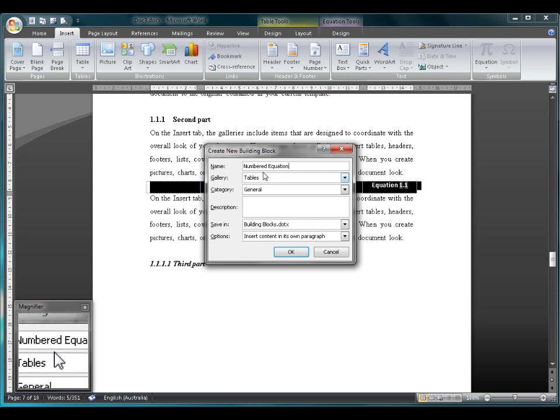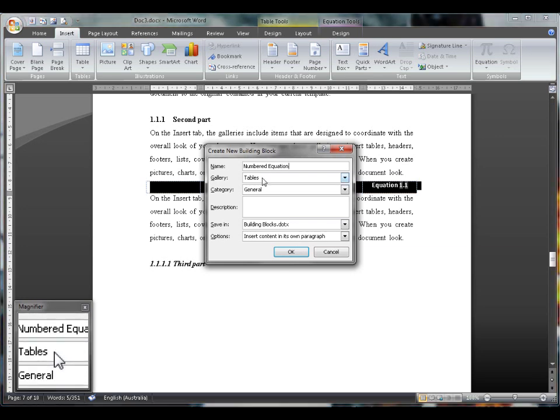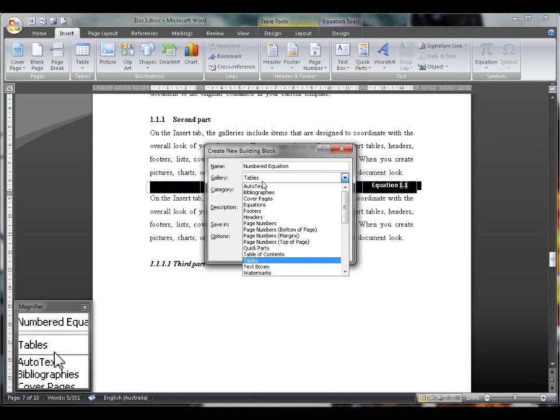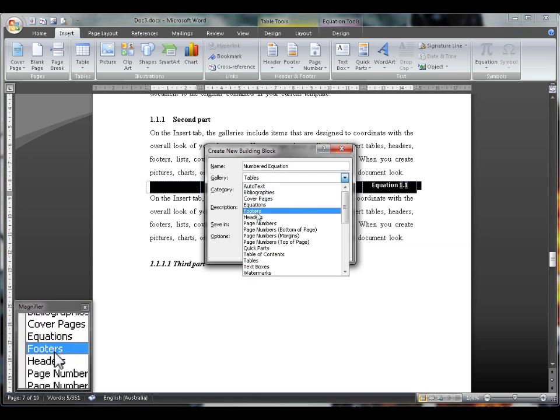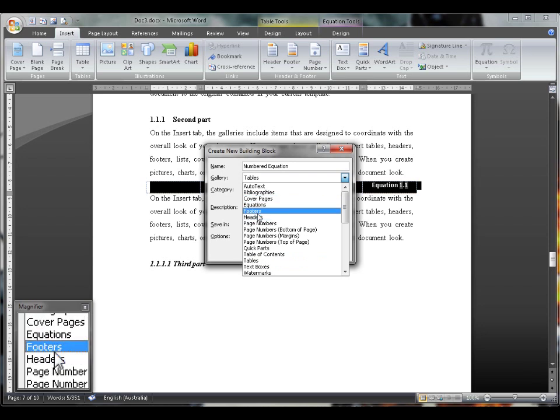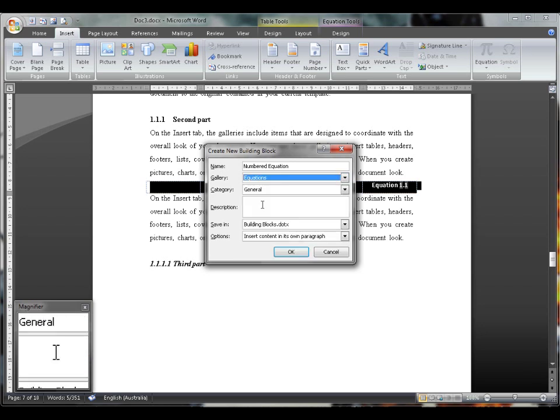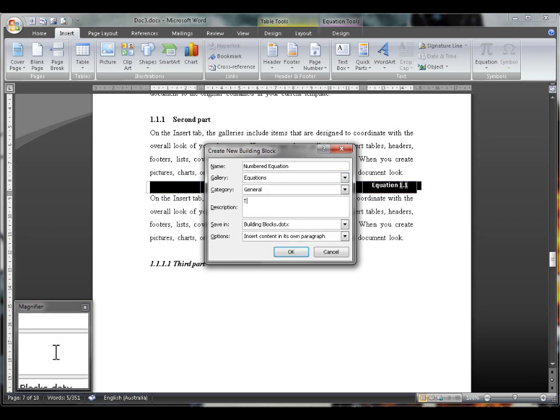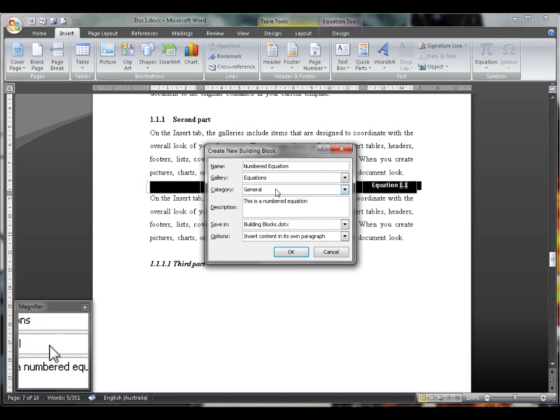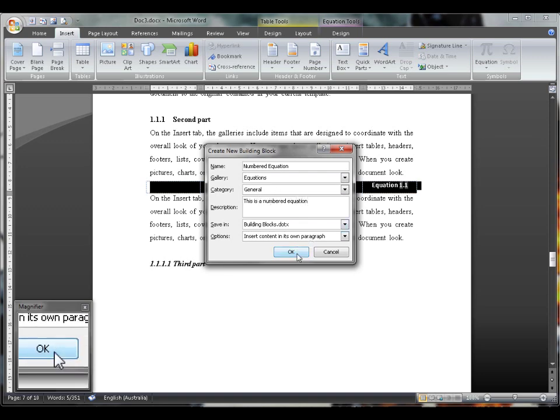Name the equation to anything you want, for example, Numbered Equation. Change the gallery to Equations. If you want, you can put in a description like that. And then click OK.